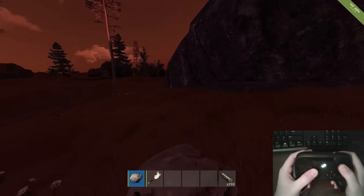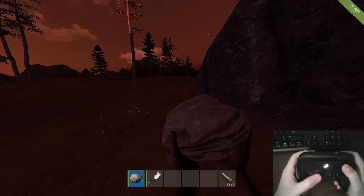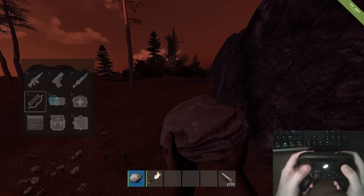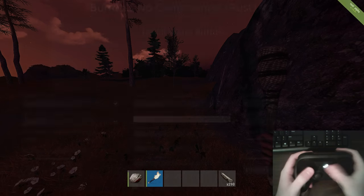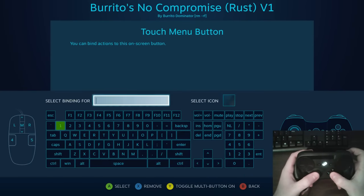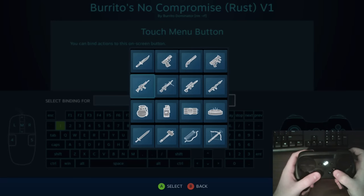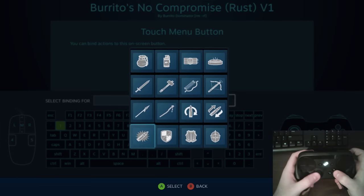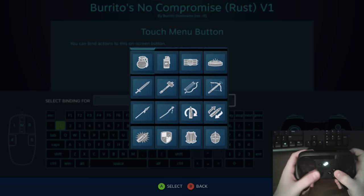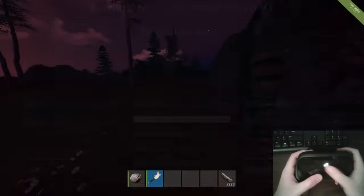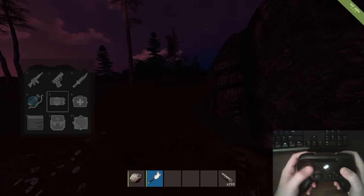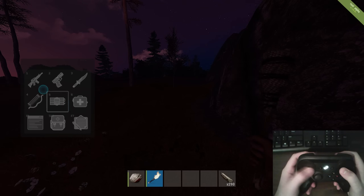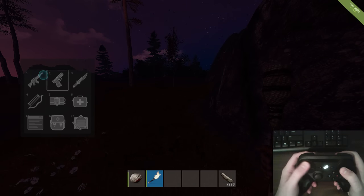I mainly made this configuration for people who aren't used to the left trackpad, or someone who just wants a better way of opening the menu. These all have icons because if you go into the touch menu settings you can select which icon you want. I actually wanted to blank these out but I can't — once you select an icon it seems to be stuck like that.